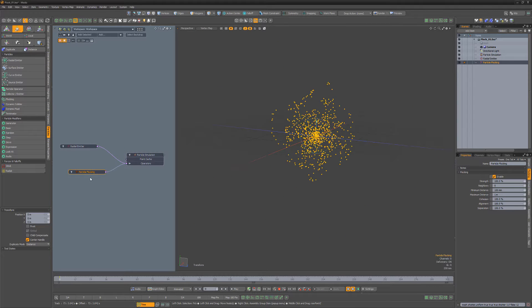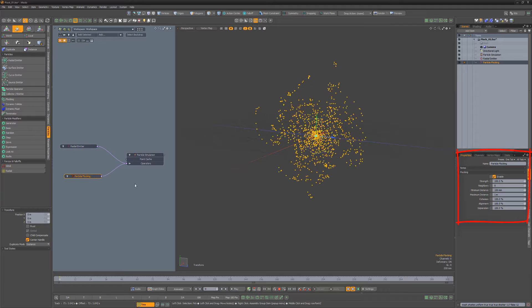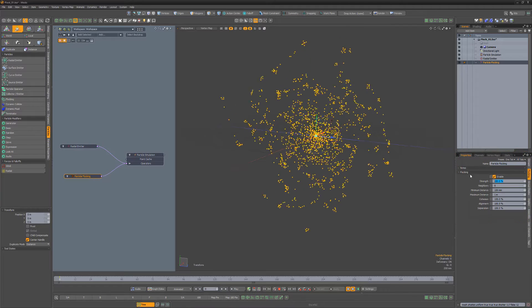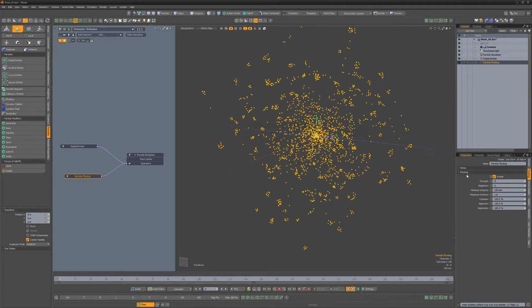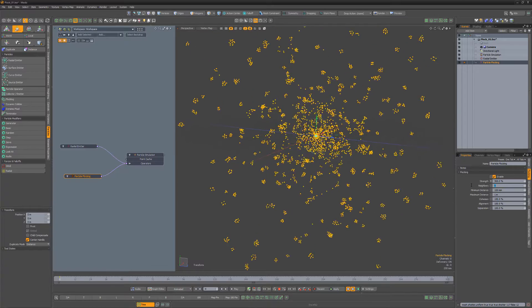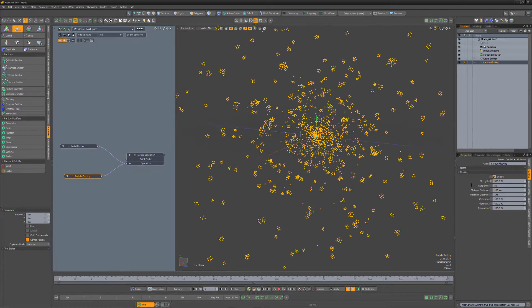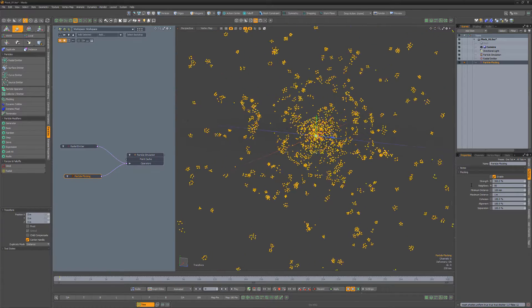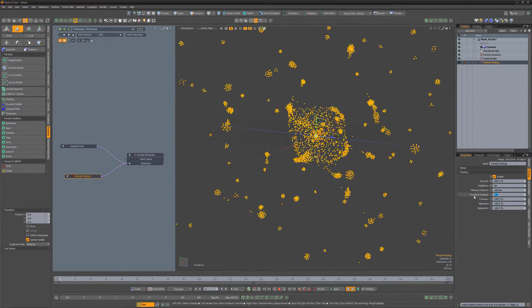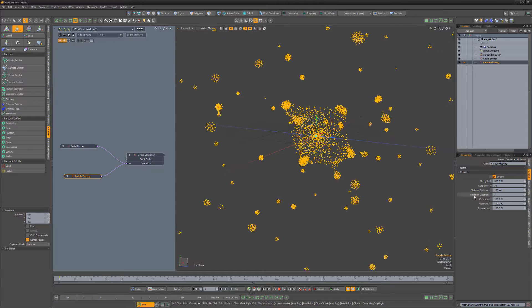There are several attributes to work with. Strength controls how much influence the flocking force has on the particles. Neighbors control the number of particles around a single particle that it considers when deciding which flocking group to join.